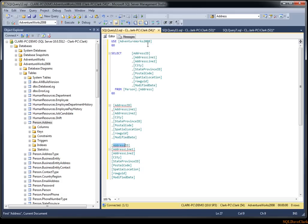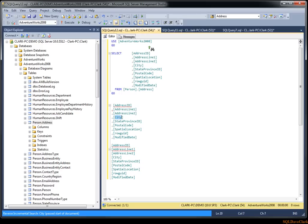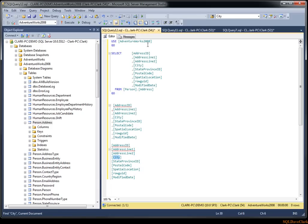I can hit Control Shift I, now notice the cursor is going up. So it says what do you want to find? Well I want to find say city, and notice it searched up for city and not down for city. Now hitting F3 though will not continue in the upward direction, that will continue to go down, but you also have the Shift F3 to search up.